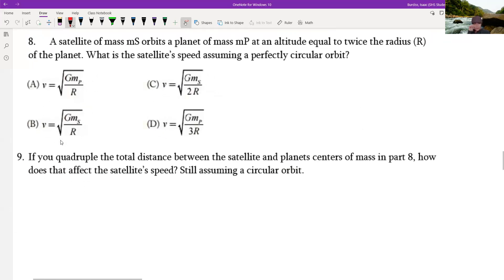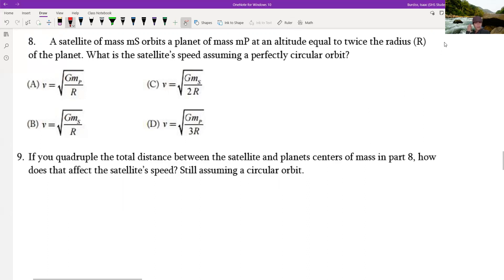A satellite of mass Ms orbits a planet of mass Mp. The satellite's radius is twice the radius of the planet. What is the speed assuming a perfectly circular orbit? We know the satellite radius equals two times the planet radius. To find velocity, we recognize that in a circular orbit, the centripetal force equals the gravitational force.